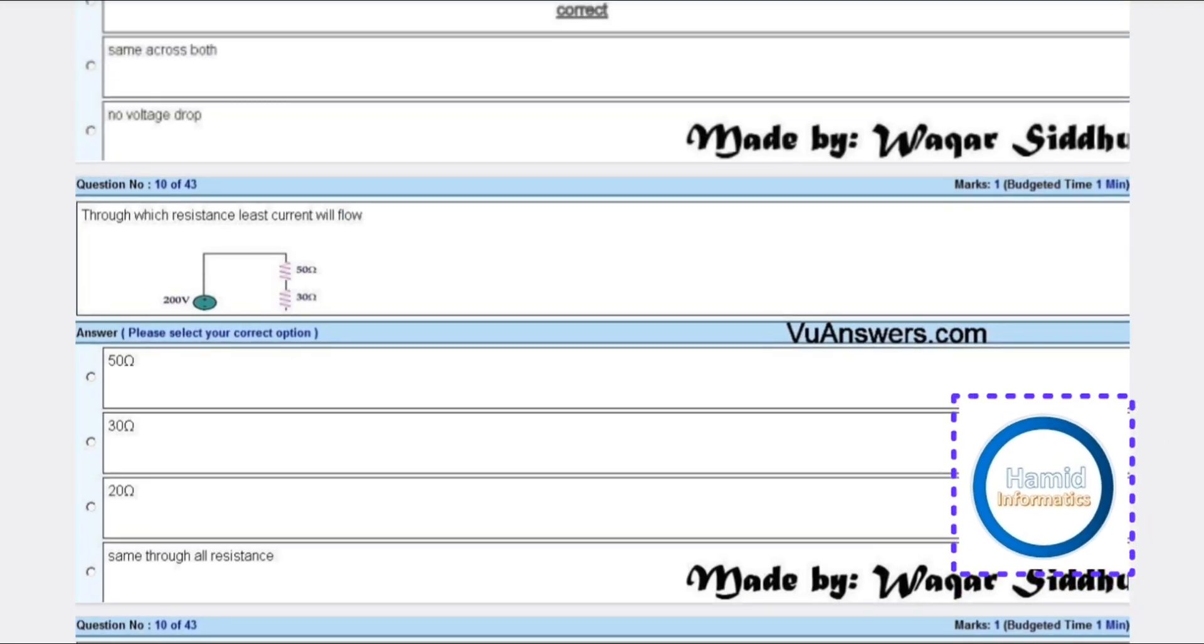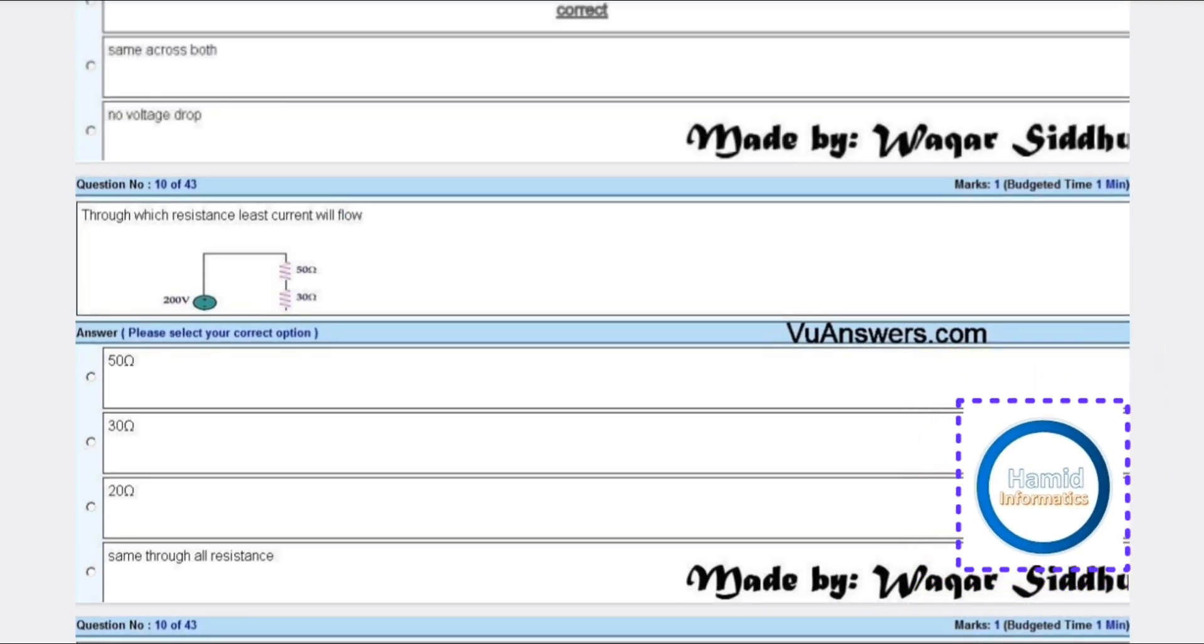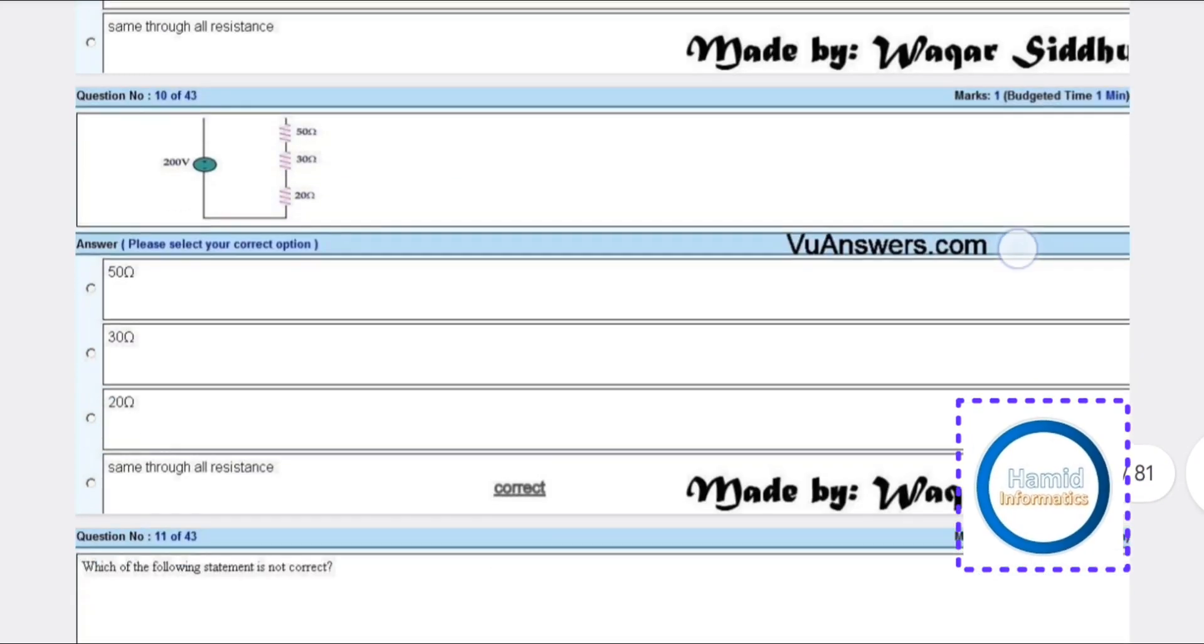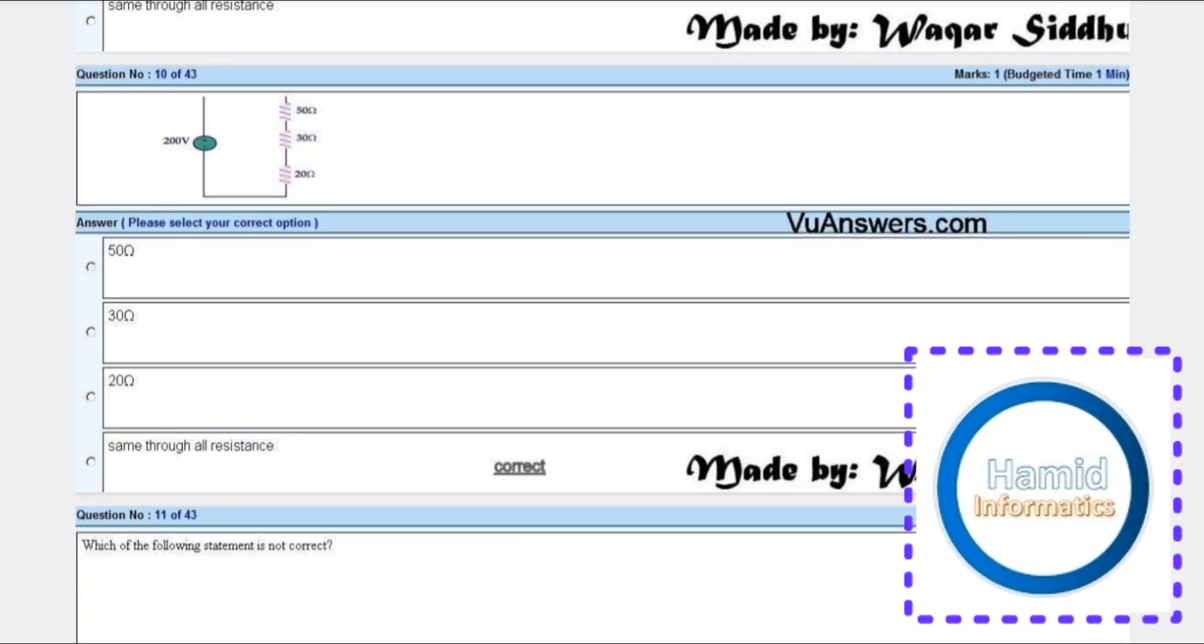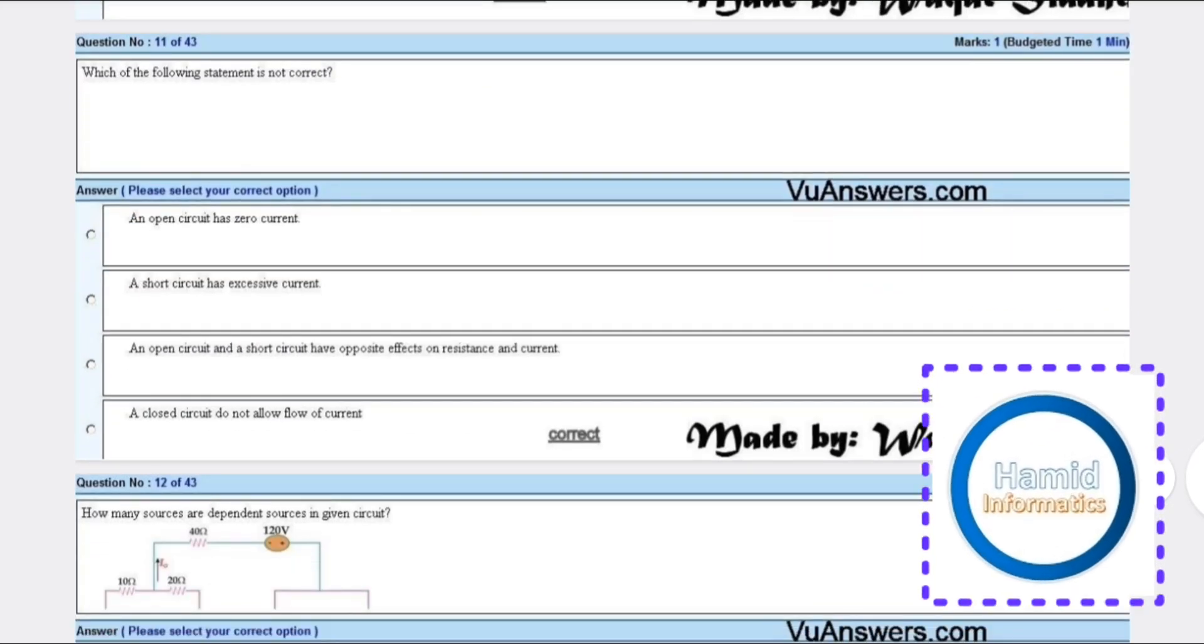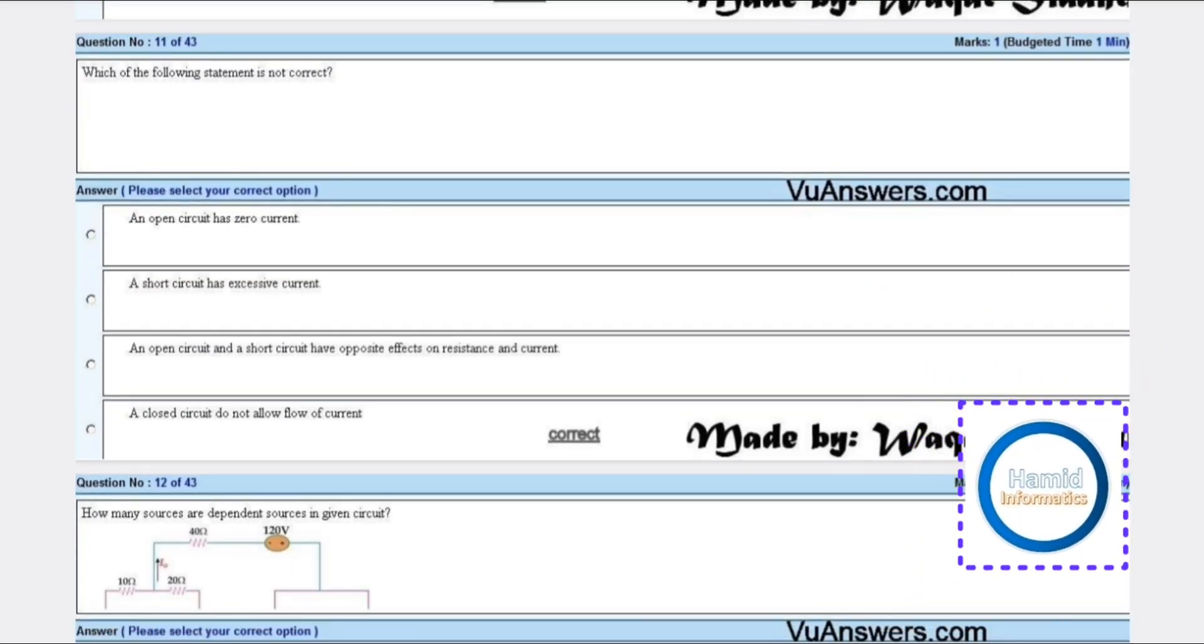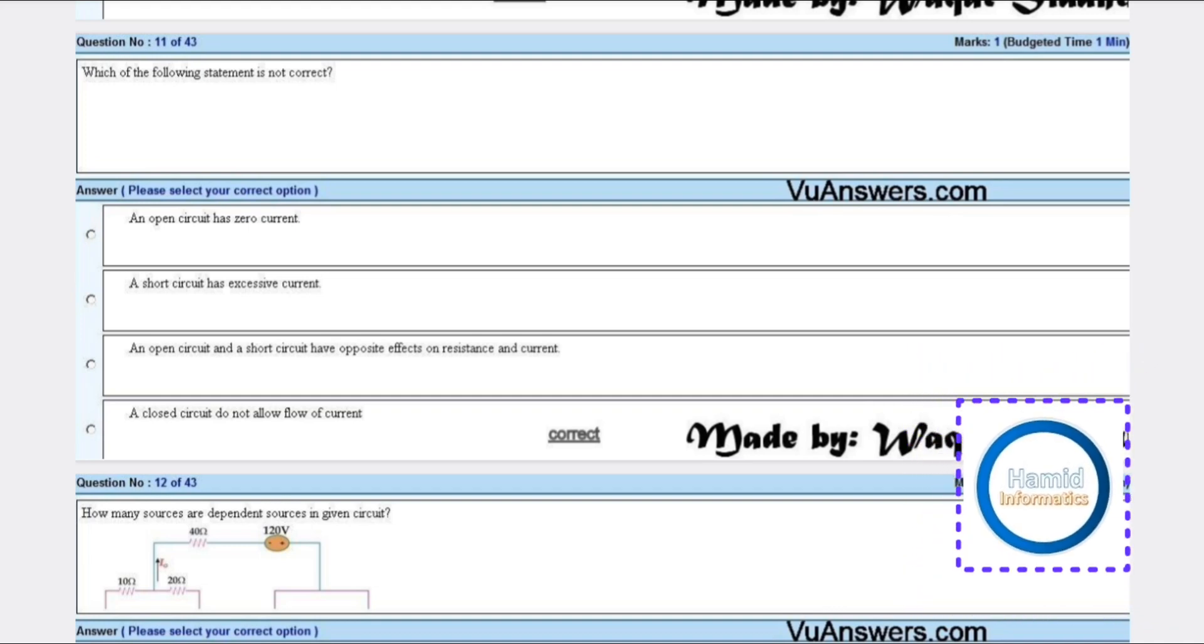Through which resistance will least current flow? The answer is through all resistances equally. Which of the following statements is not correct? A closed circuit does not allow flow of current.